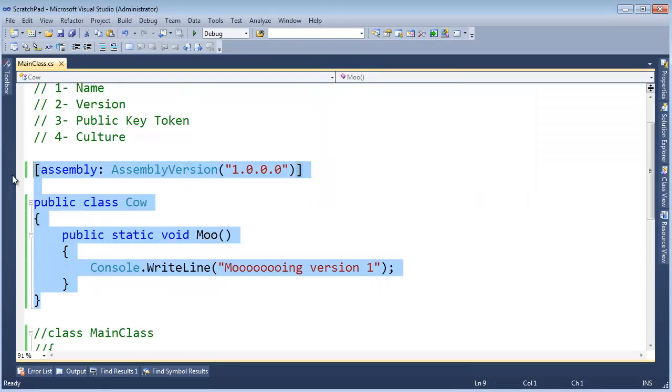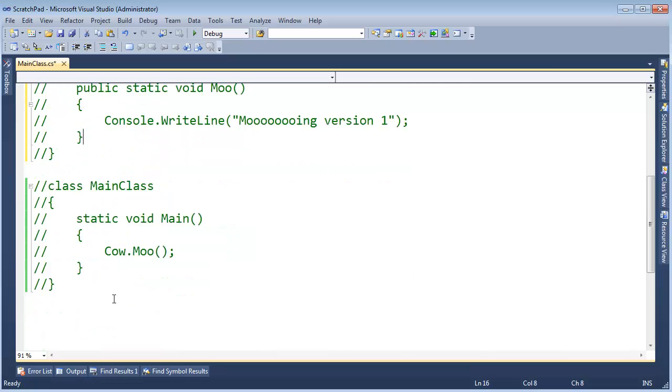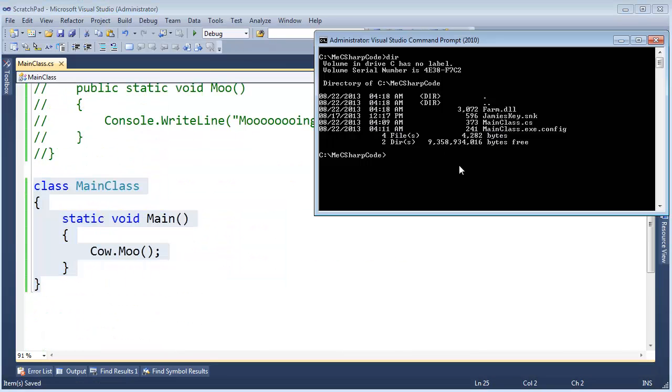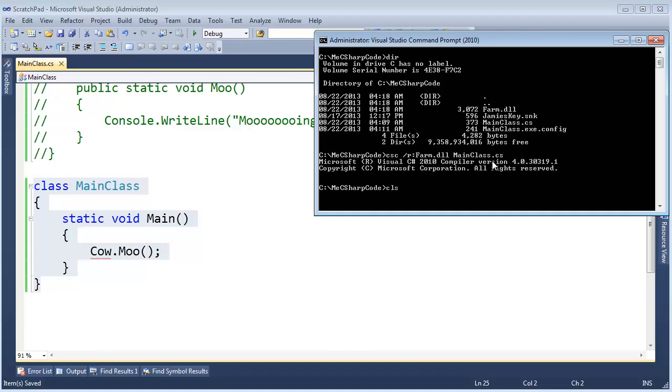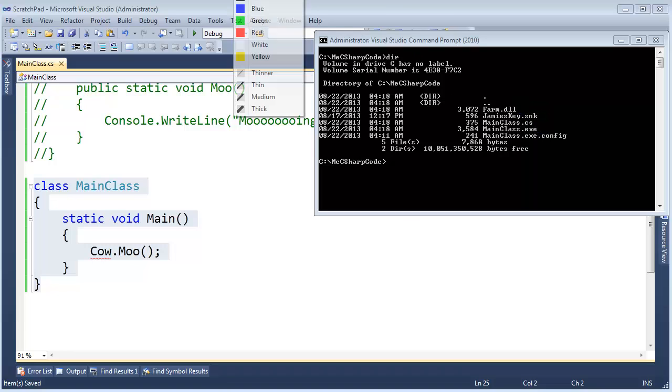Let's compile against this farm. Control-K-C. Control-K-U. Save this file. C-sharp compiler, please reference the farm.dll, the one we just created. The input file will be mainclass.cs. Hit enter. Clear the screen. List the contents of the directory. We now have mainclass.exe, which depends on farm.dll.